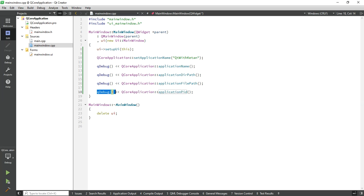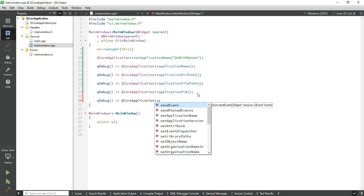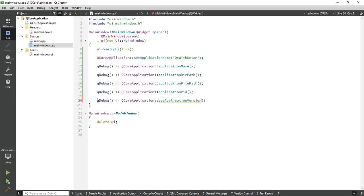Now if you want to set the application version, just simply call QCoreApplication::setApplicationVersion(). Here I set '2023.10.10.1'. And if you want to get the application version, just simply call QCoreApplication::applicationVersion().